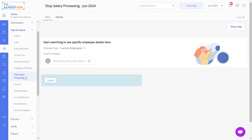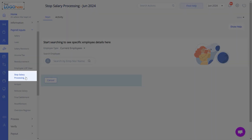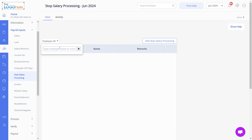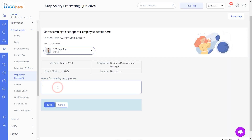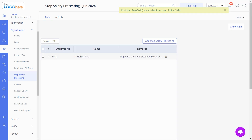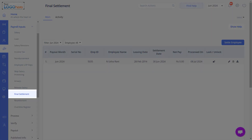GreatHR also allows you to stop employee salary processing before processing payroll by navigating to Stop Salary Processing. Search for the employee, add the reason, and save it. To complete the final settlement of an employee, navigate to the GreatHR Admin Portal and then to the Final Settlement page.